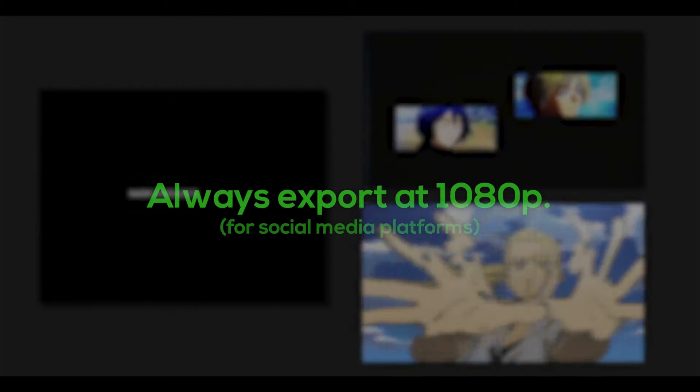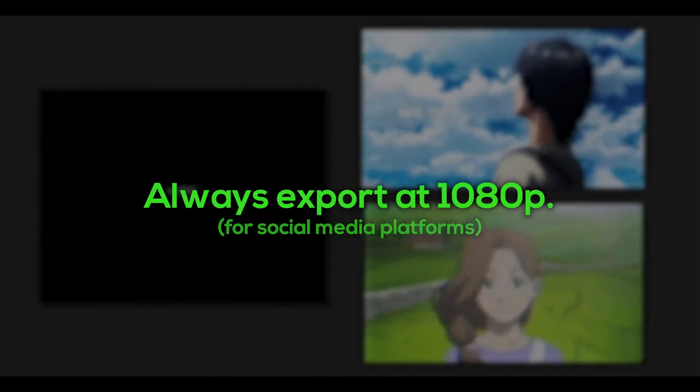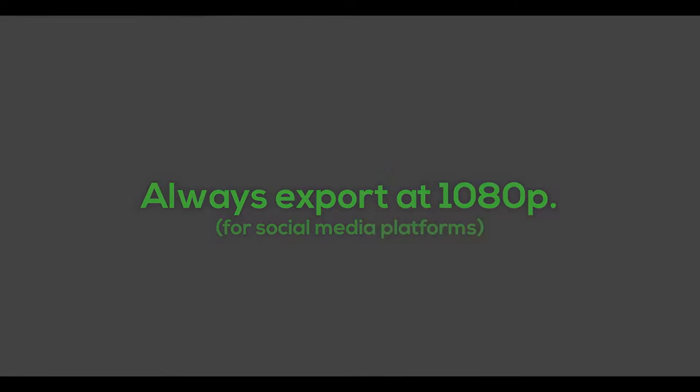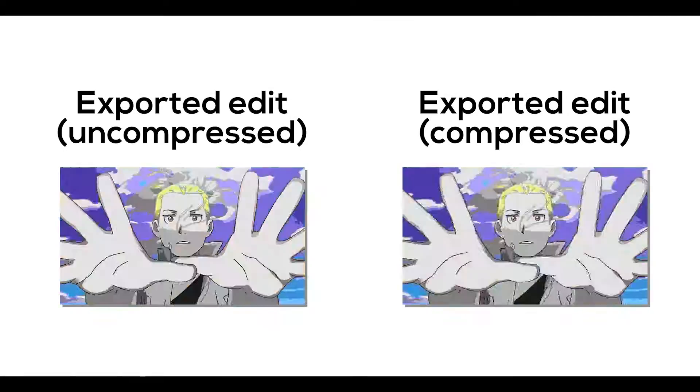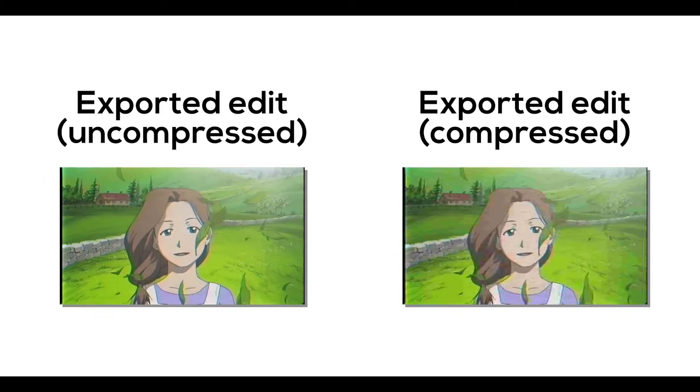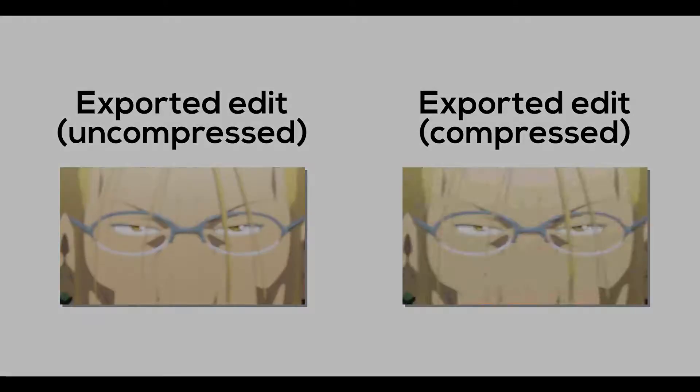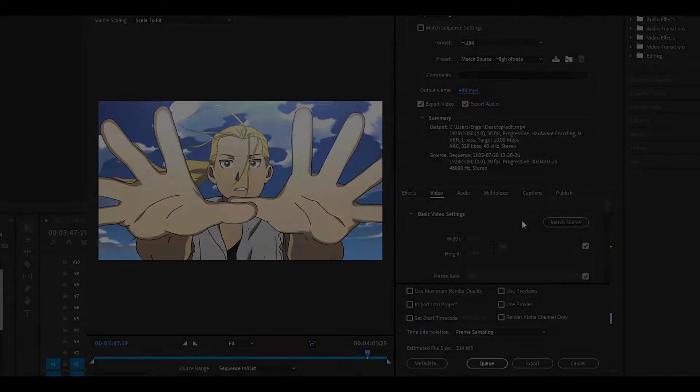Keep in mind that you should always export your edits at 1080p. Anything higher will just increase the file size and get compressed once published.